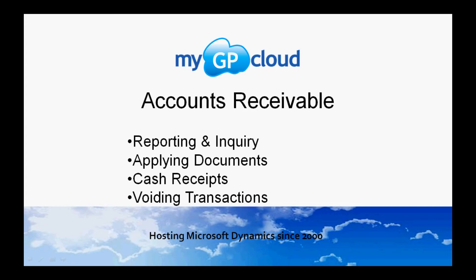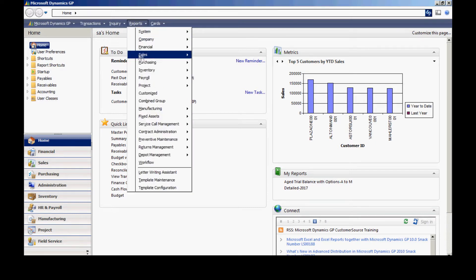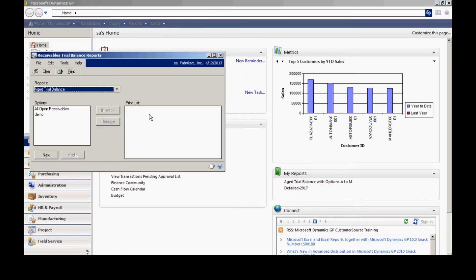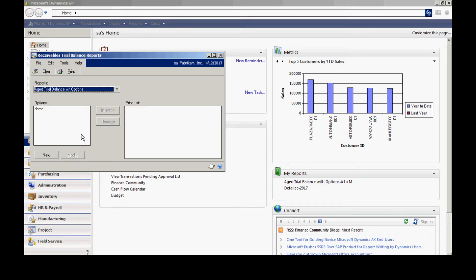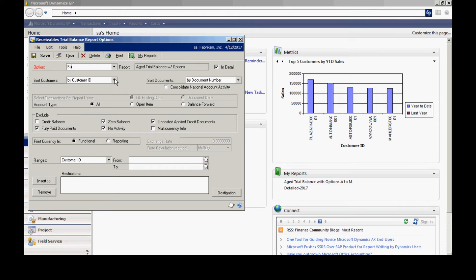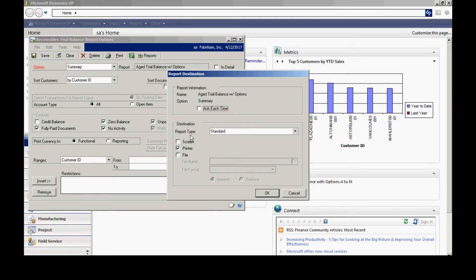One thing that you'll want to do on a regular basis is to report on your open aging. To do that, I'll go to Reports, go to Sales, click my Trial Balance. I usually use Age Trial Balance with Options. I'm going to create a new option here, call it Summary. I don't want to see the details so I'm going to unclick that, and I want to report it to the screen.